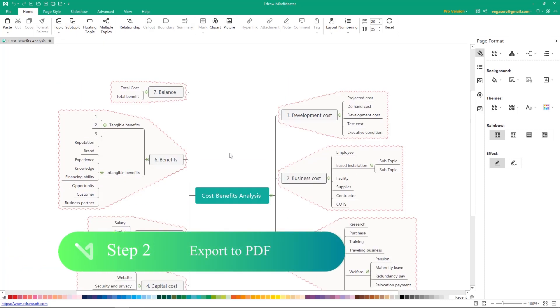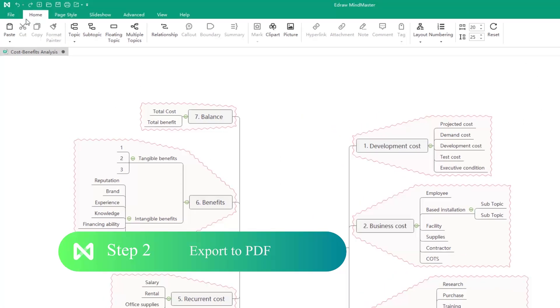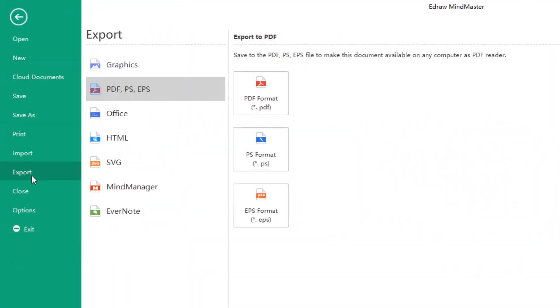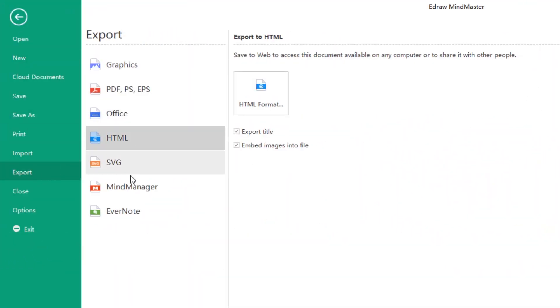Step 2. Export to PDF. Go to File tab and click Export. You will see 12 file formats that you could choose.